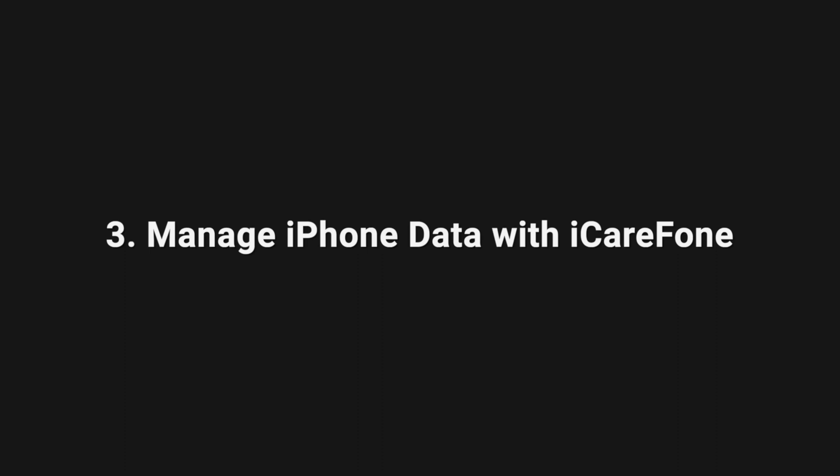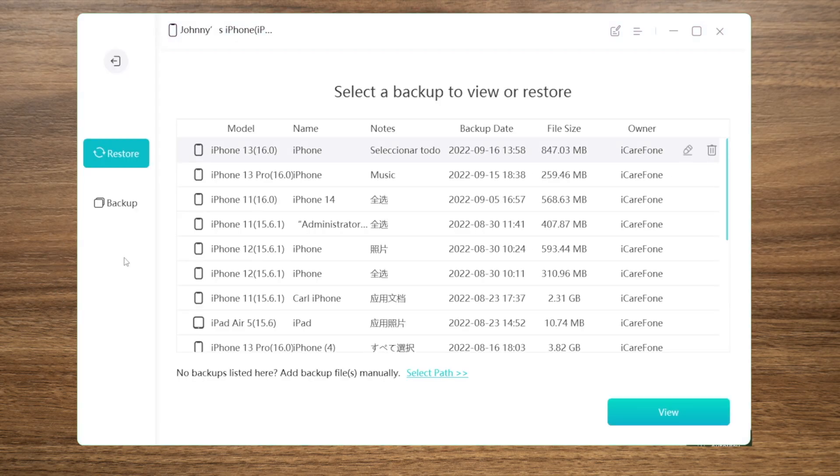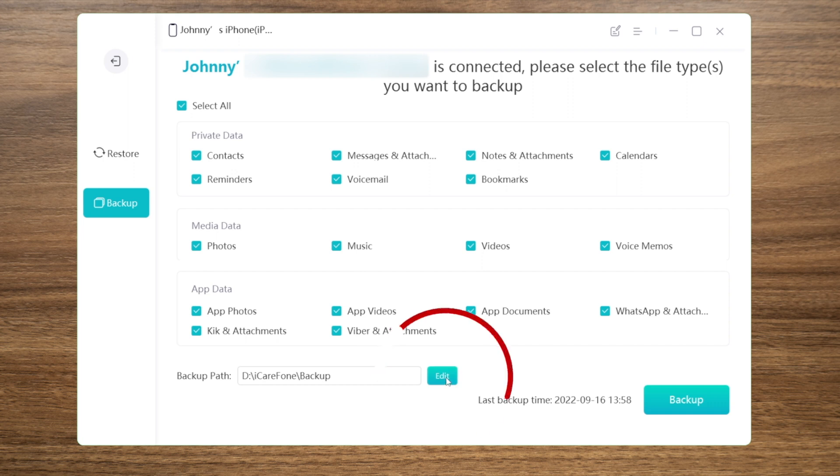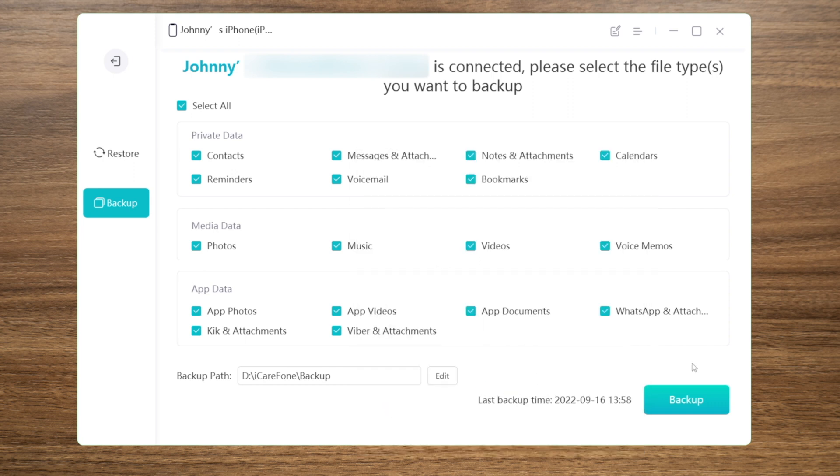Move on to our last part. If you prefer to manage your data in a selective fashion, iCareFone will be a perfect way to go. In the backup section, select any data type you want to bring to your new iPhone. Choose a location for the backup. And then, you can start backing up your device.